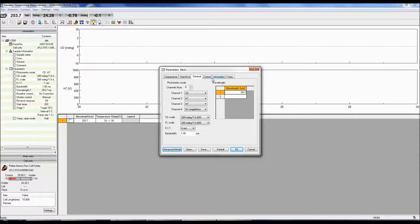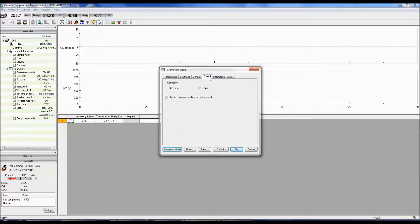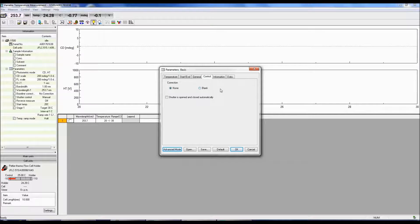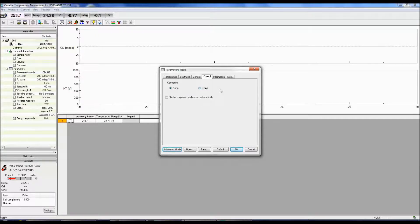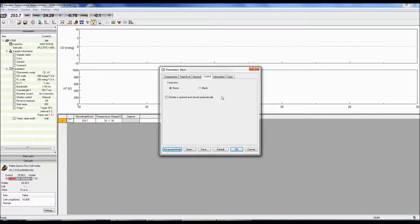Now we can click on the control tab. Here you can select whether you would like to correct the CD sample spectrum with a baseline spectrum. If you choose to correct with a baseline, you will only have the corrected sample spectrum, not the raw sample spectrum. You can also choose to open and close the shutter automatically.